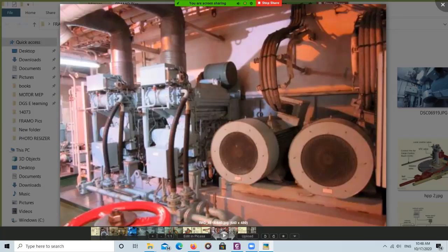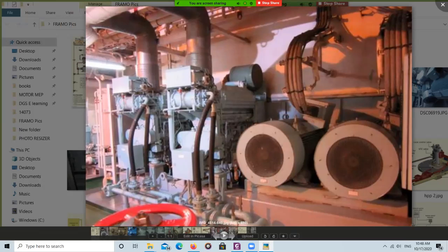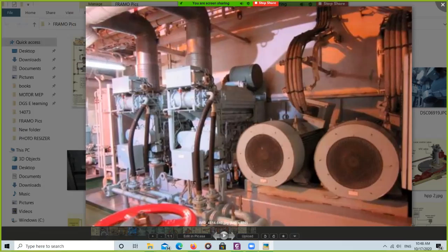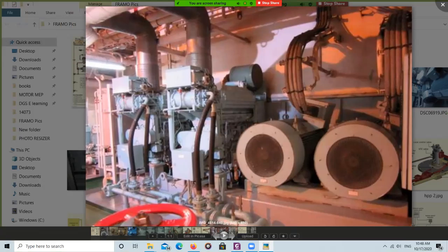Behind this bulkhead will be the hydraulic room. These electric motors drive the variable displacement main hydraulic pump. The two diesel engines use LSFO or gas oil to drive them. Behind the bulkhead is the hydraulic room where the main power pack pumps are located.